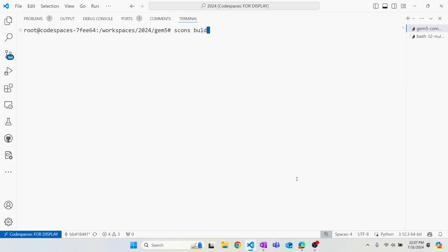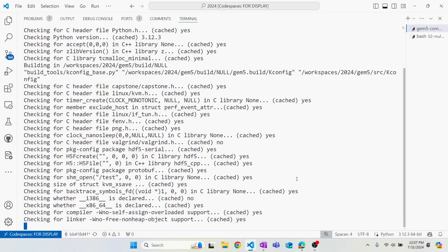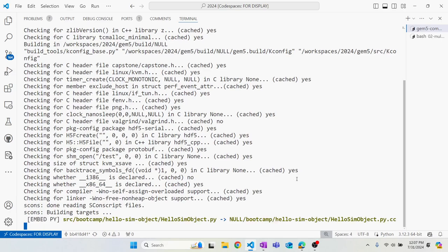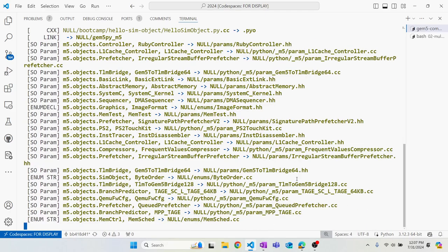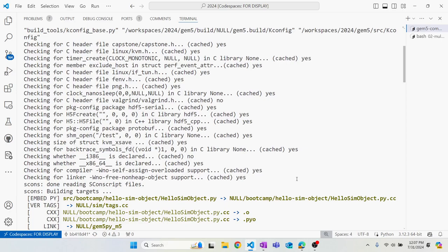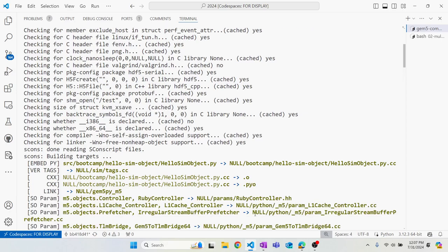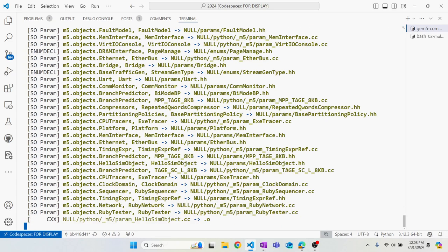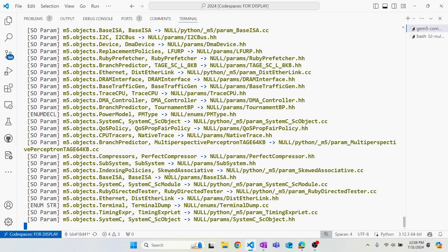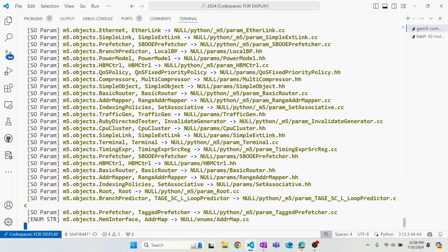Let's run: scons build/null/gem5.opt -j8. Since we've compiled GEM5 before, you can see that hello_sim_object is being added to the GEM5 binary. If you wait a few minutes it'll compile, and we'll take a look at that auto-generated file before going for lunch.